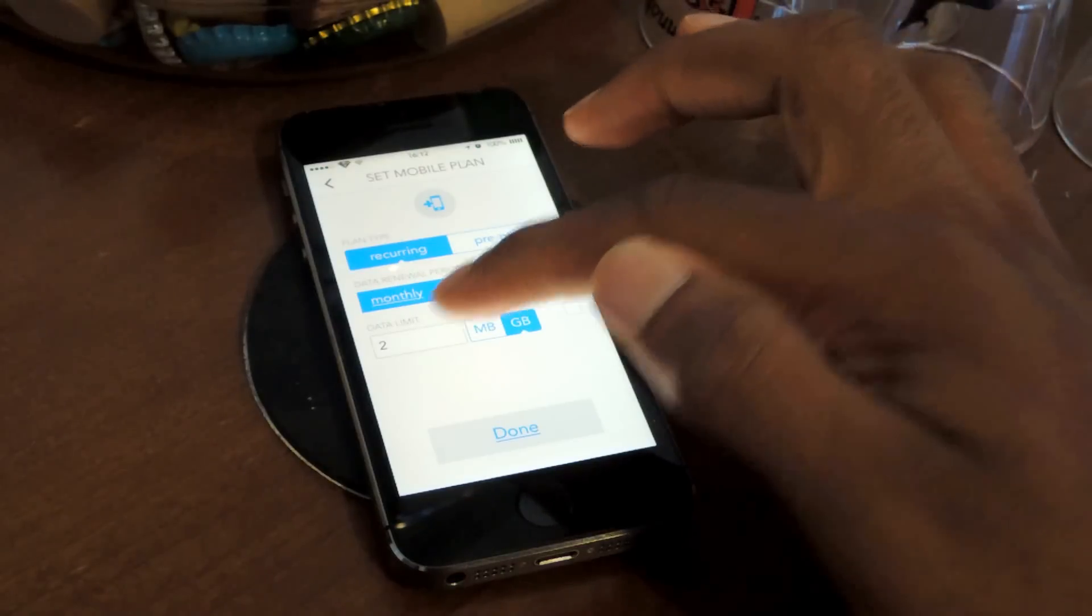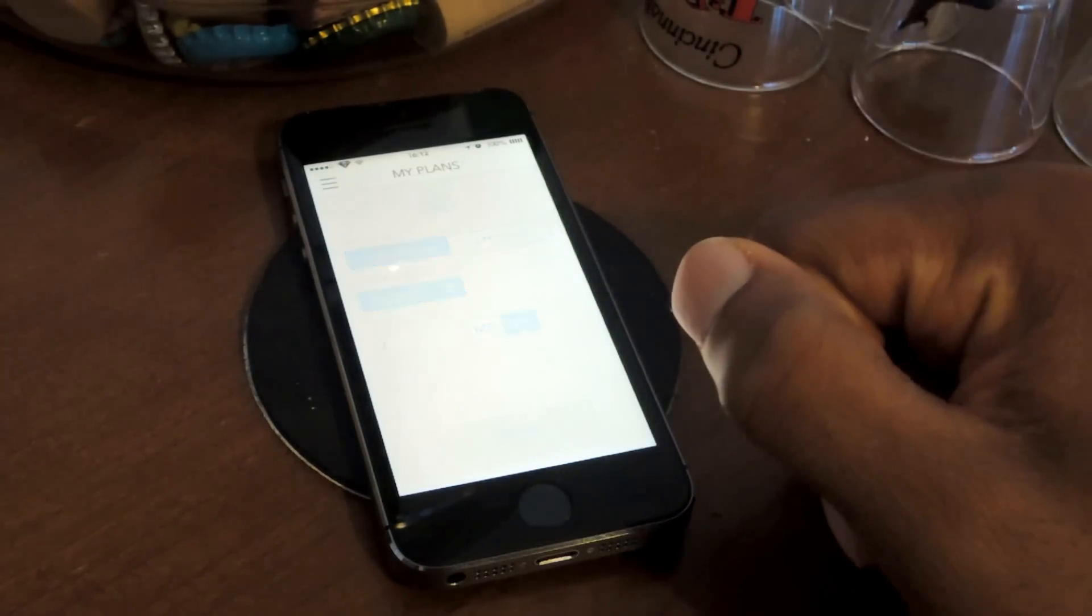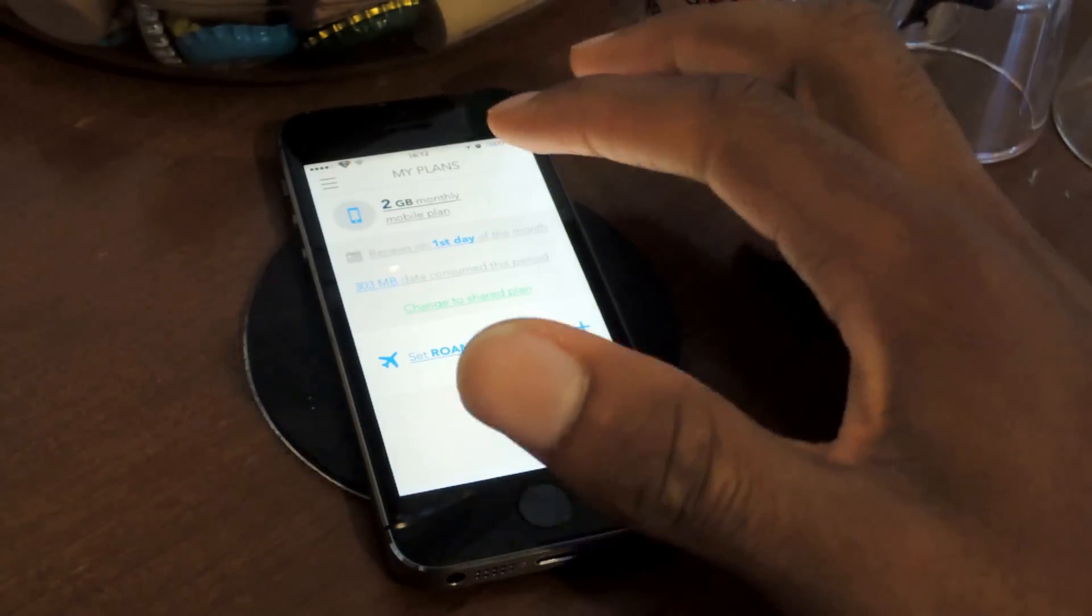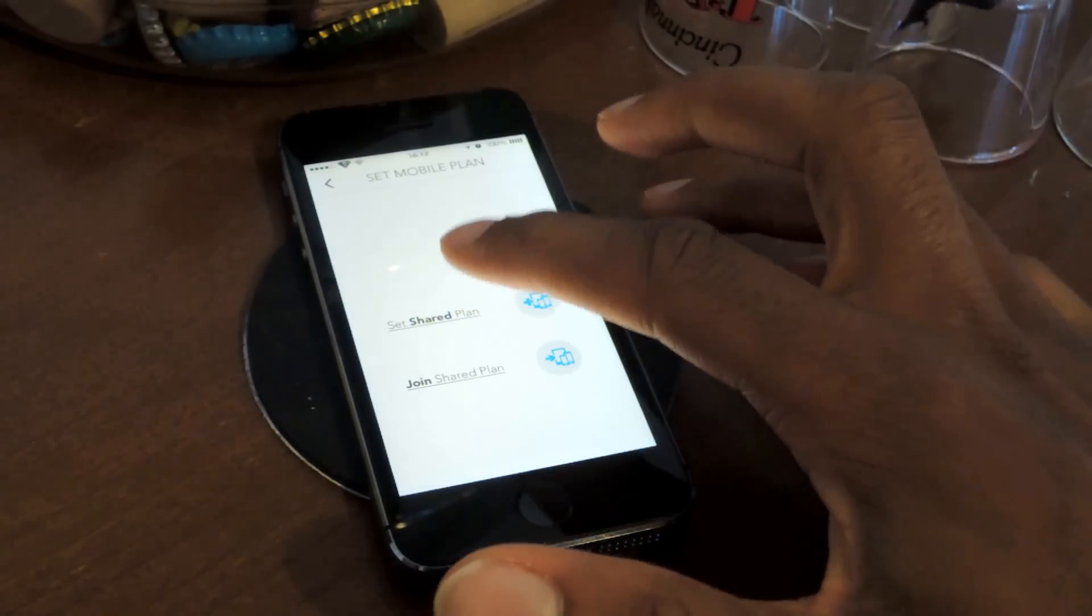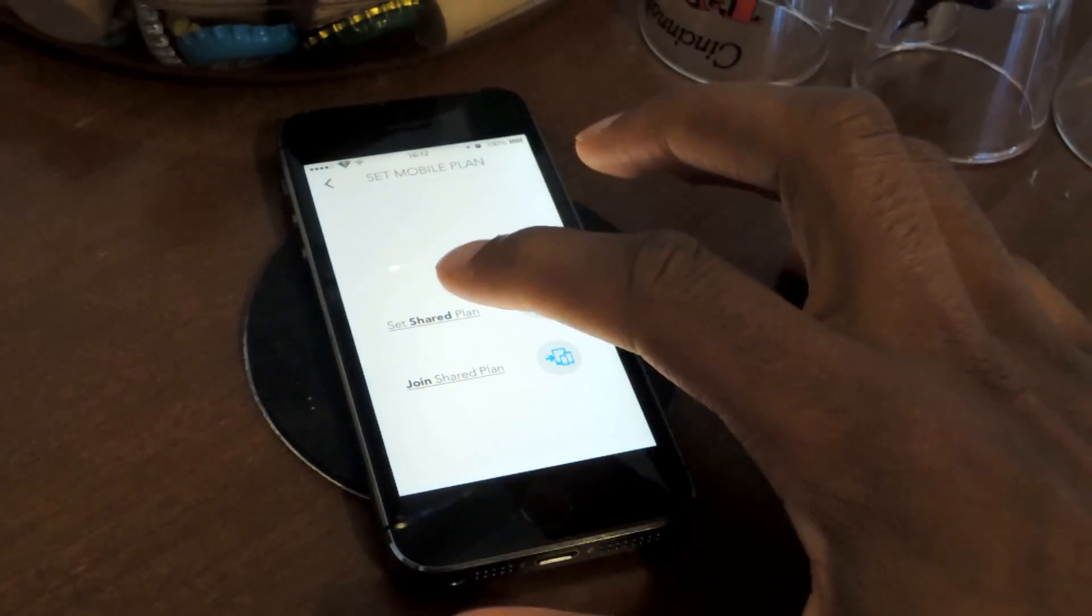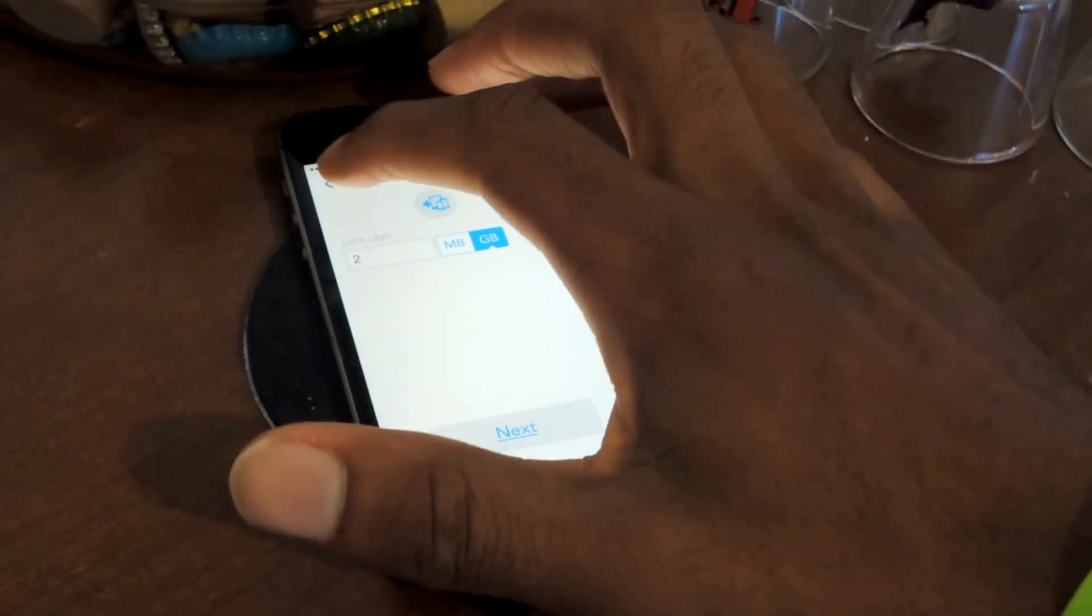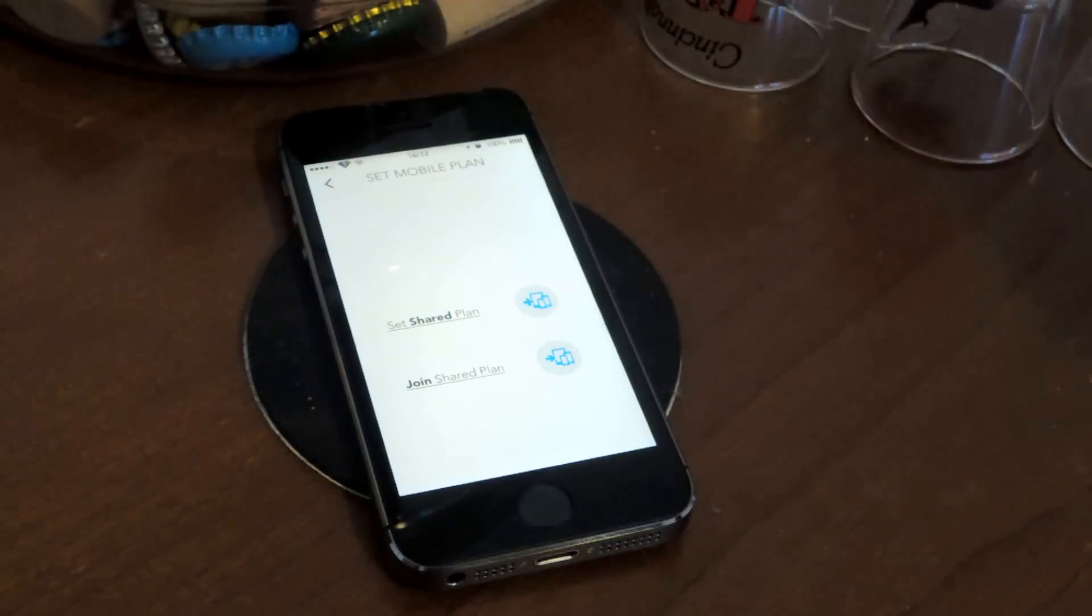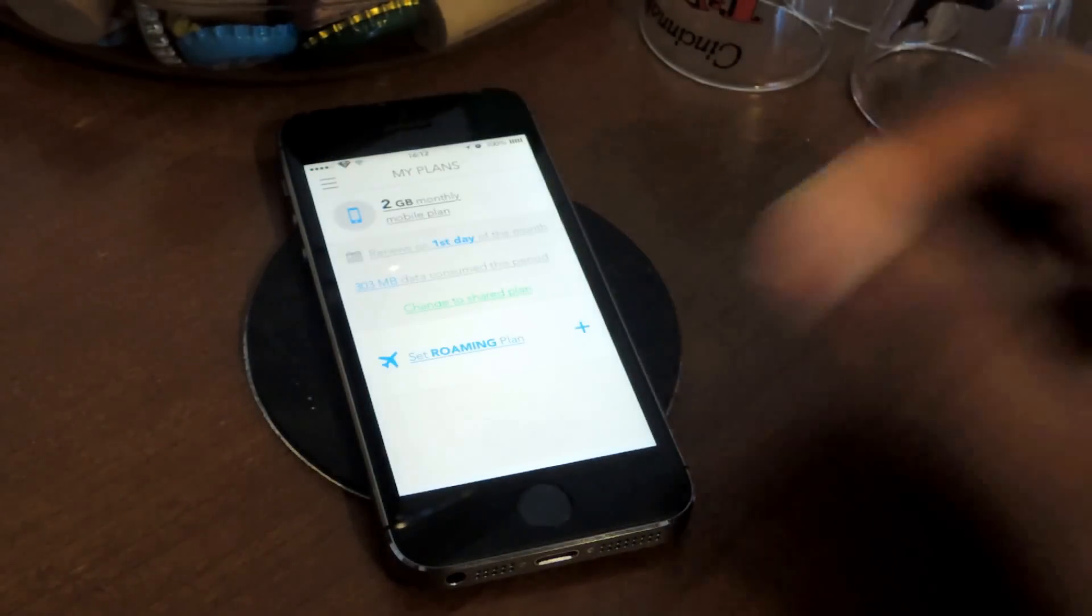I've set my limit to 2 gigabytes, because that is my limit, and then I'm going to hit done. You also have the option to do group plans, and for that, you have to go to a shared plan, and then you can set up your shared plan that way, and invite other users to join the group, so that you can see who's using what data and how that affects the group limit.